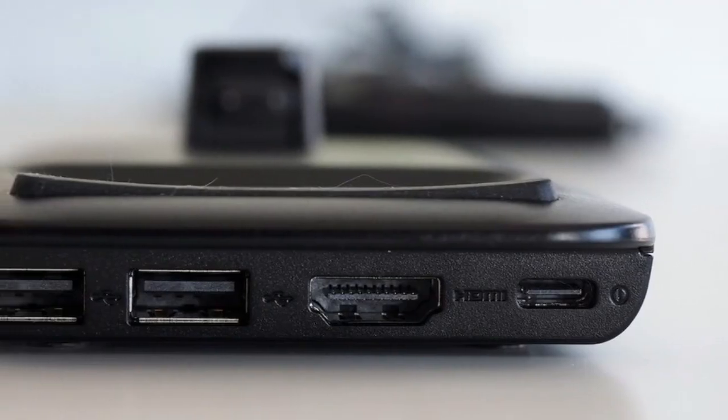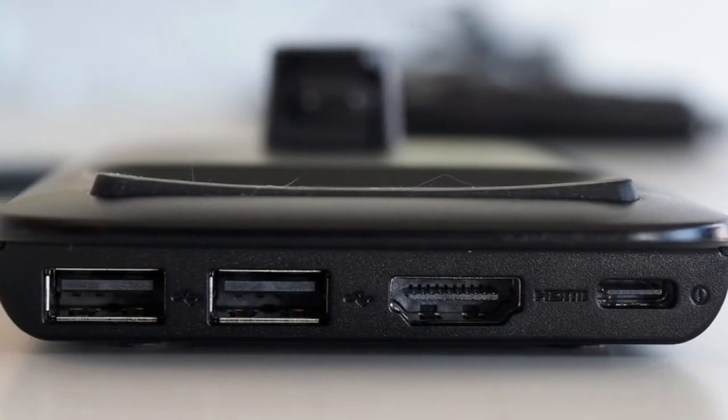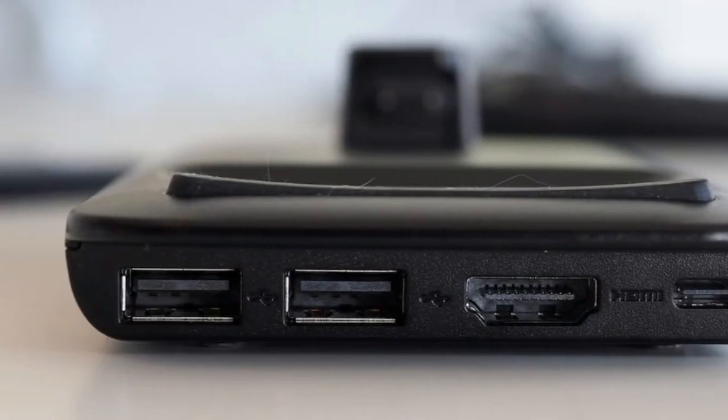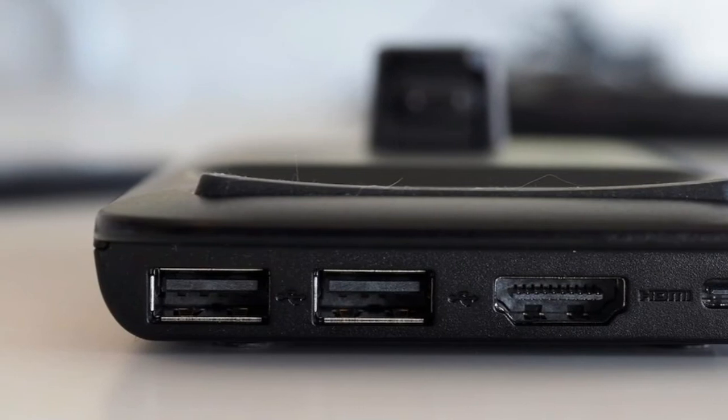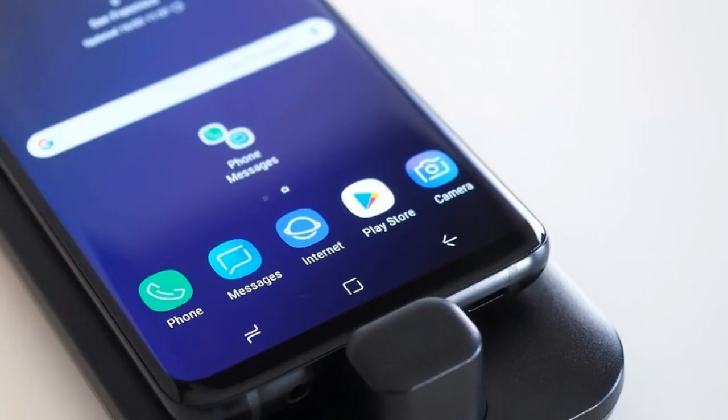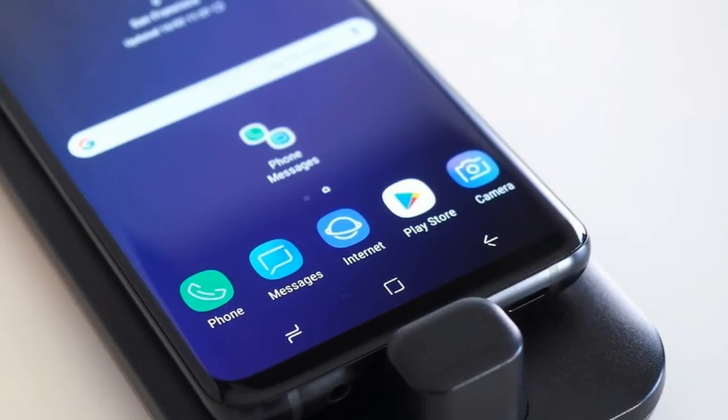Rather than the phone sitting upright, on the new Dex Pad it's inserted horizontally with the touchscreen facing up.